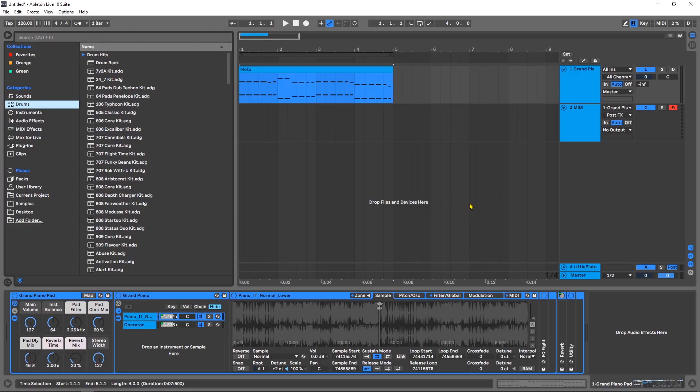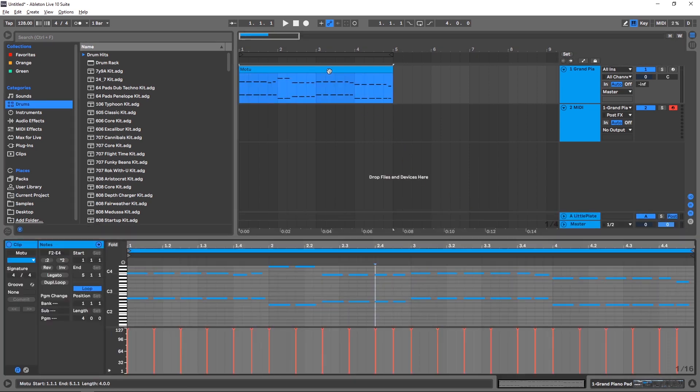Hey, what's up everybody? Joshua Castro back at you with another Ableton Live quick tip tutorial on getting better MIDI. Yes, that's right. Another video on MIDI.